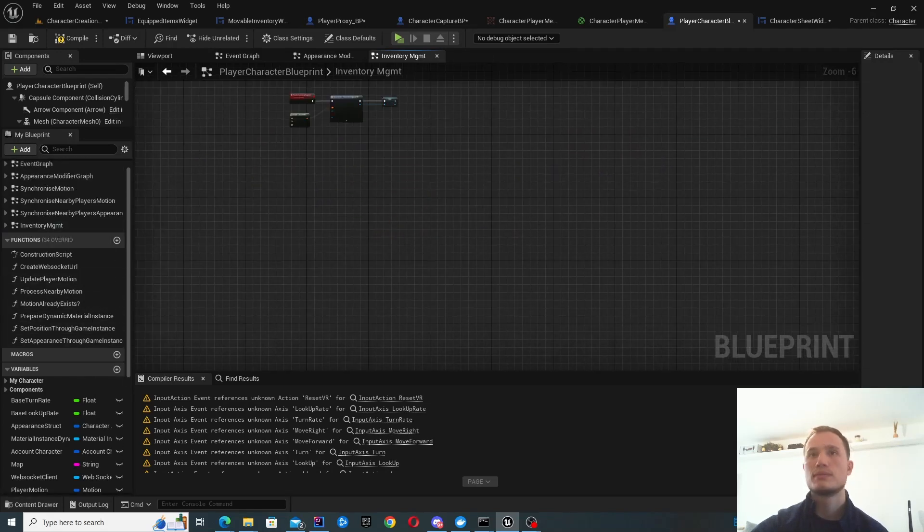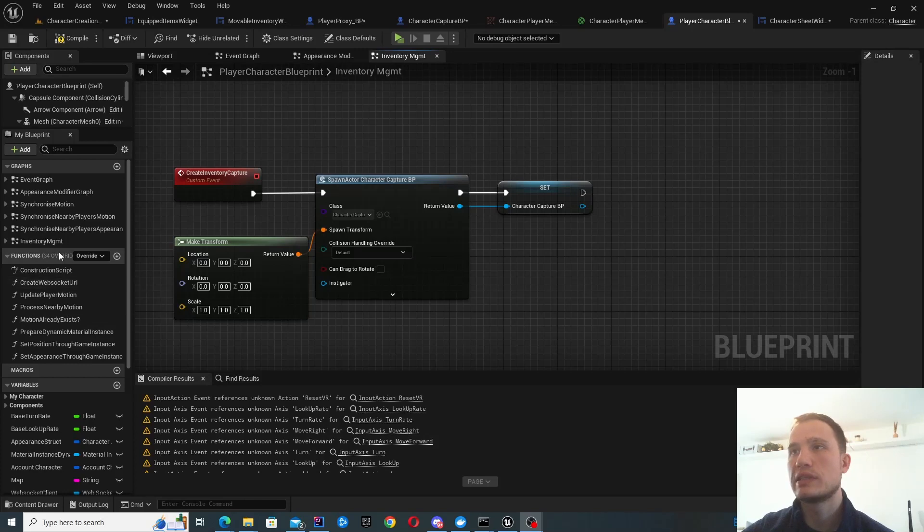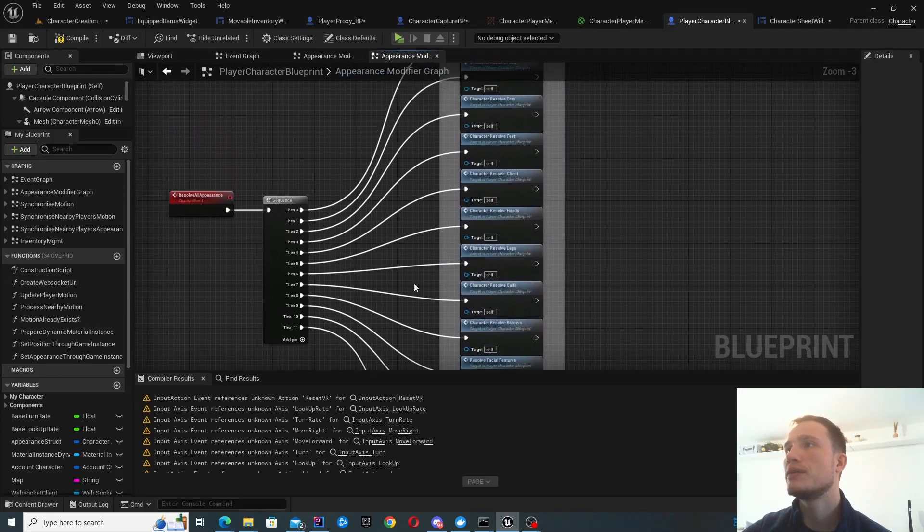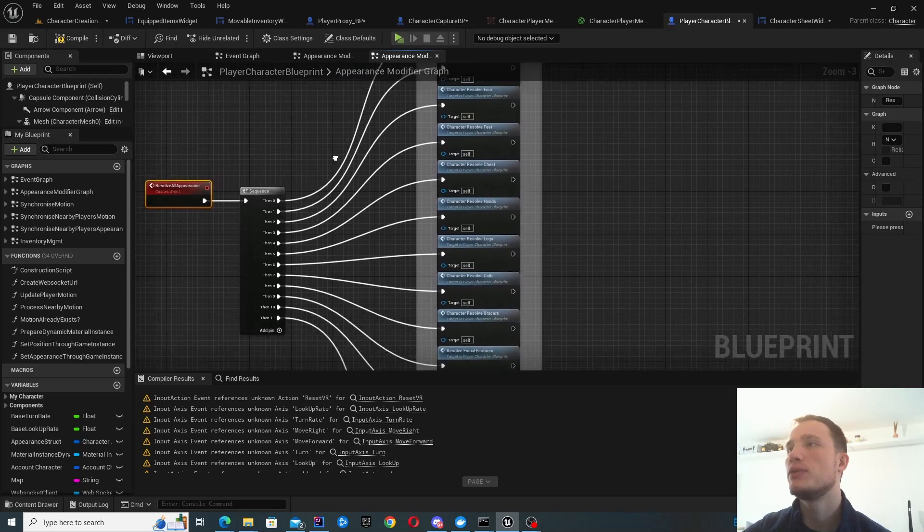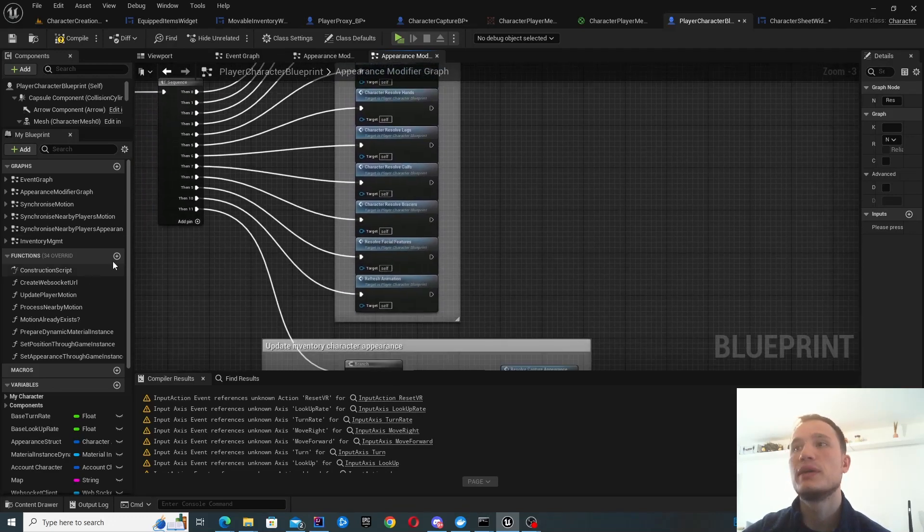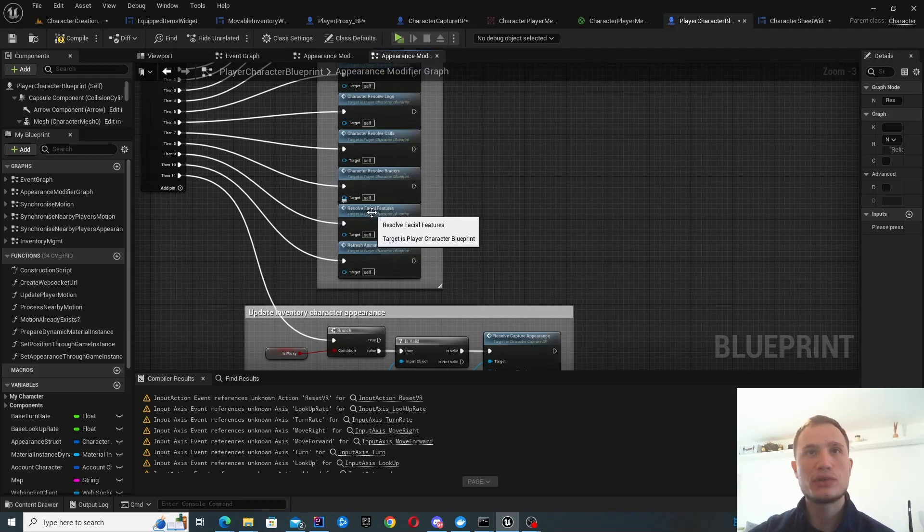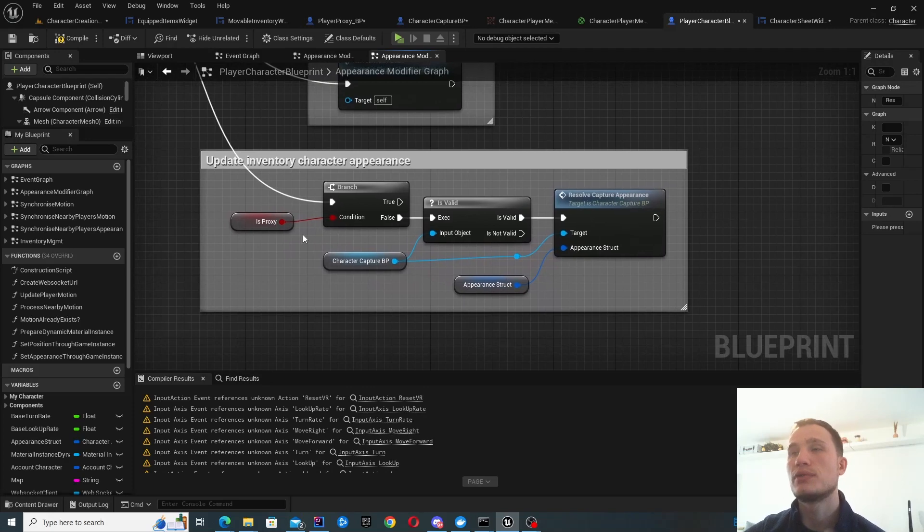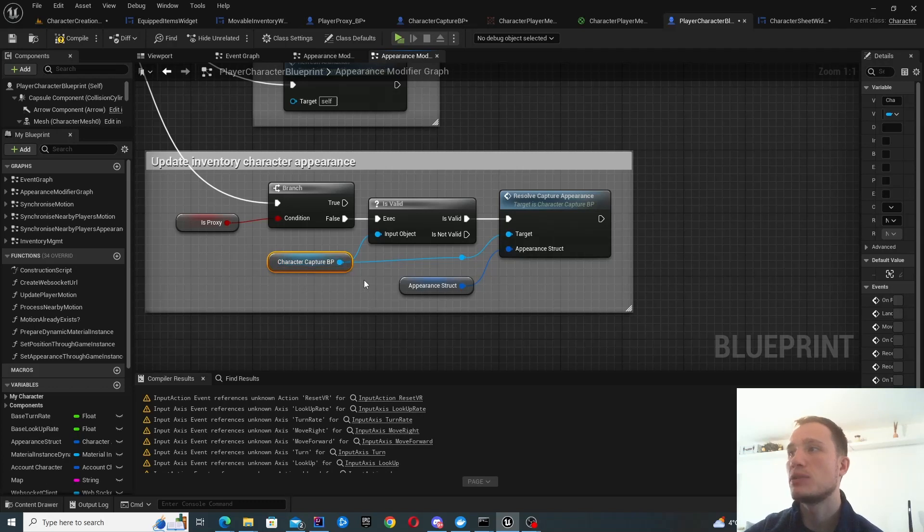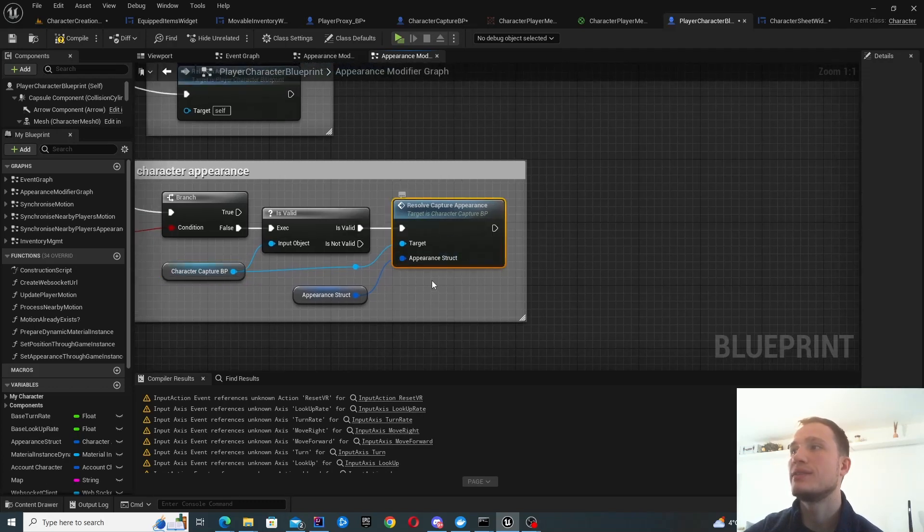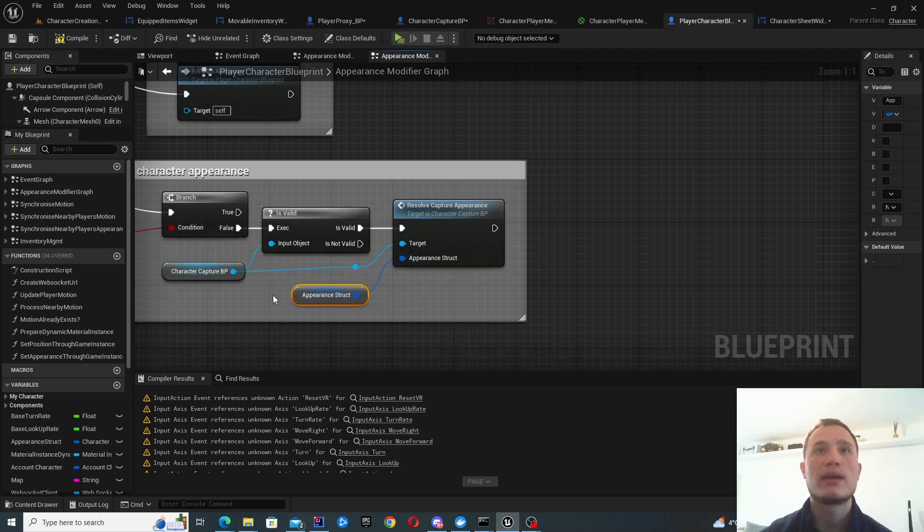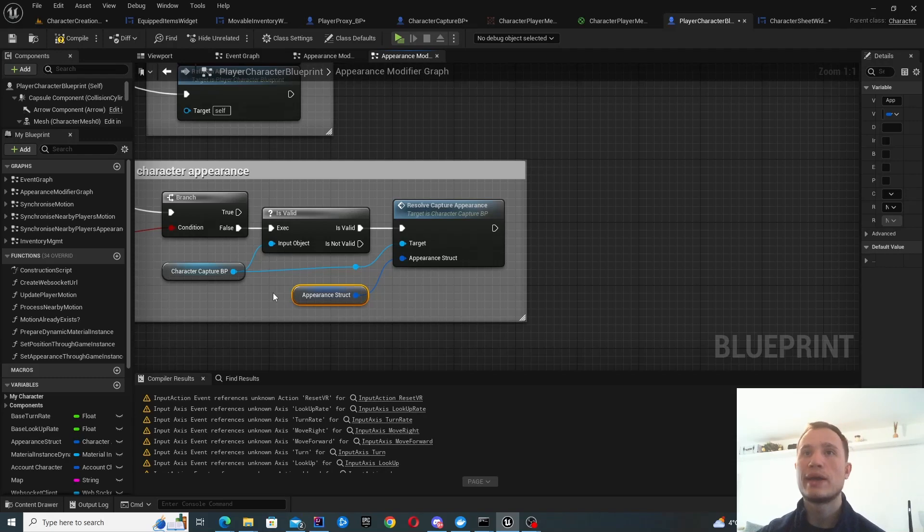I'll do this as part of my appearance modifier graph. I've got my resolve all appearance function, which changes all the appearance for all my different mesh options. At the end, I check if this is a proxy. If it's my actual character and I had to update my appearance, then I get my character capture blueprint and update its appearance structure with that of my character. That's how I can get my inventory icon to be in sync with my actual character.